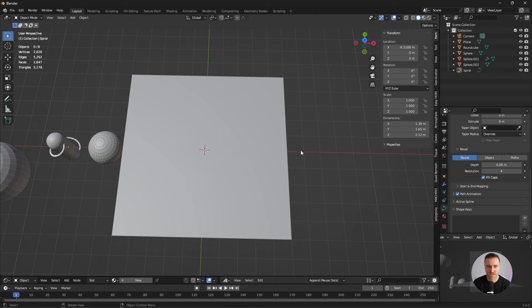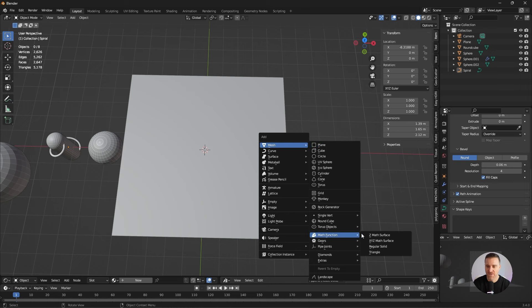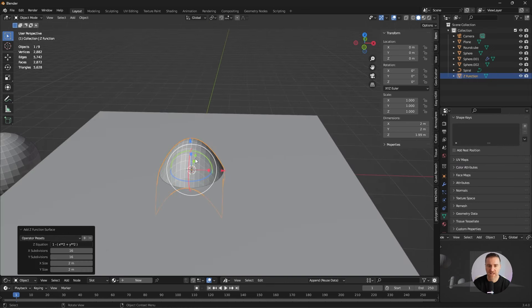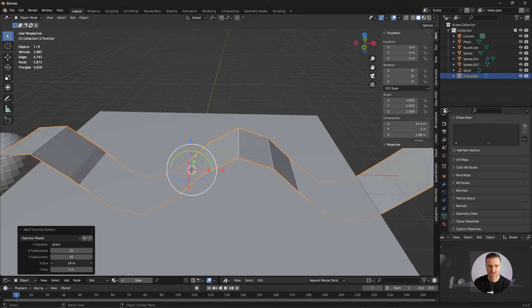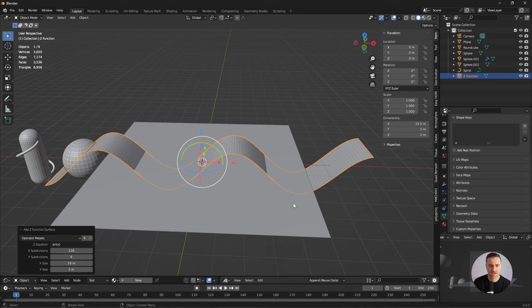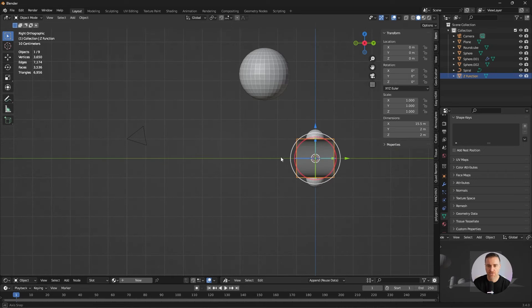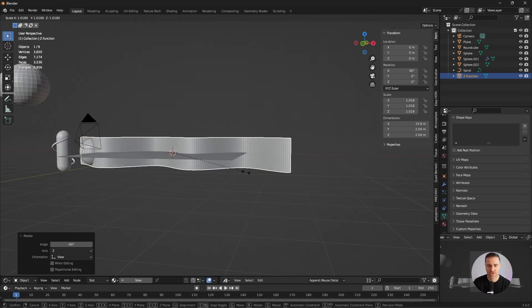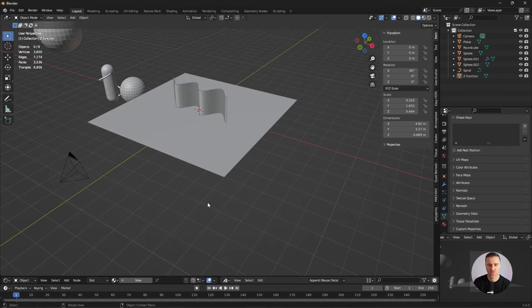For our last shape let's have some fun. Shift A, mesh and math function. Z math surface. Looks complicated but what we want is only sin function. But I kind of want to use that as a curtain so I'm going to rotate that and I'm going to scale on Z. So S and Z. Brilliant.